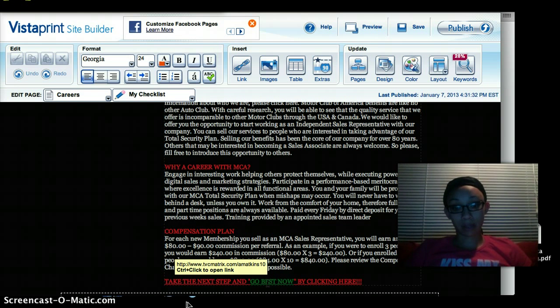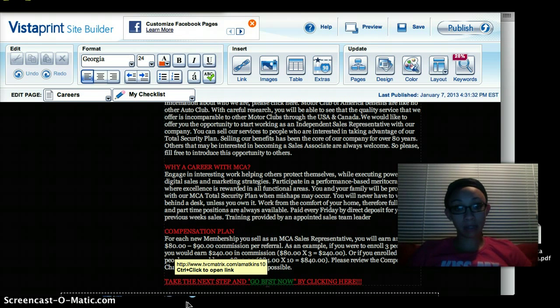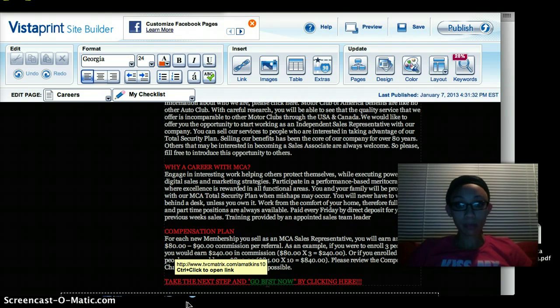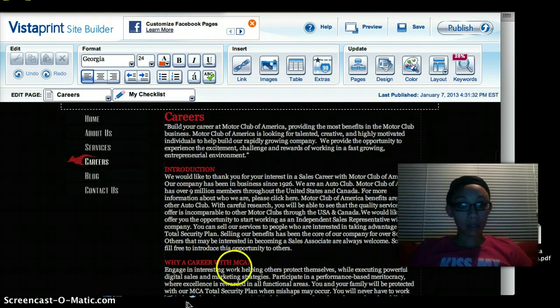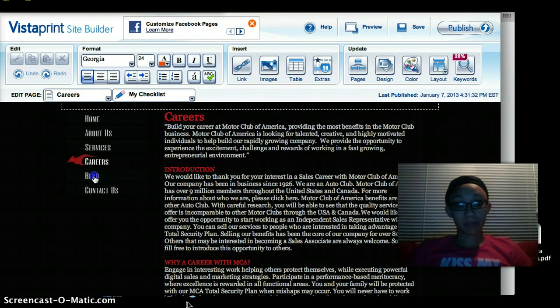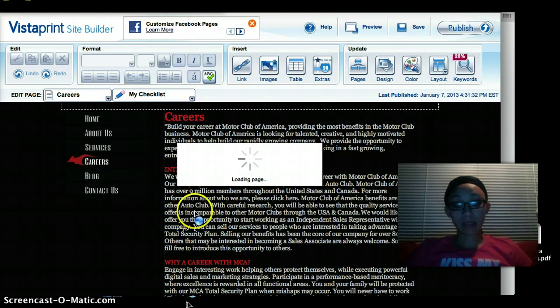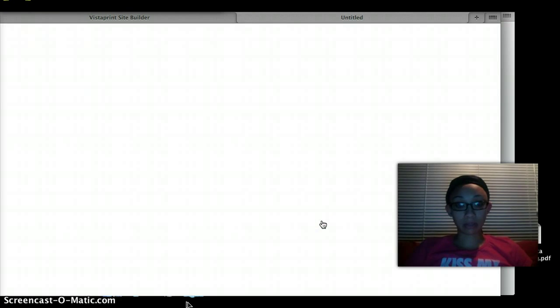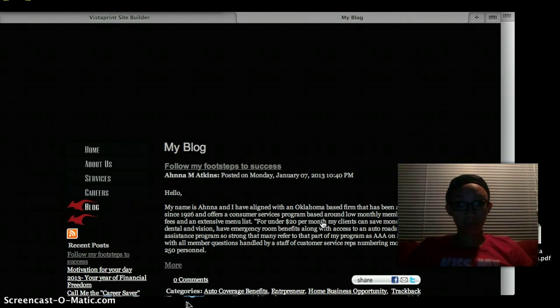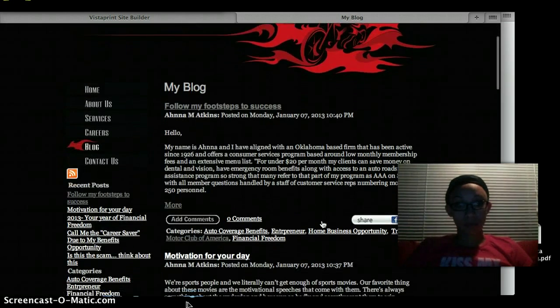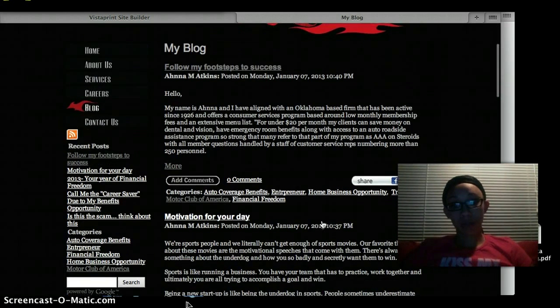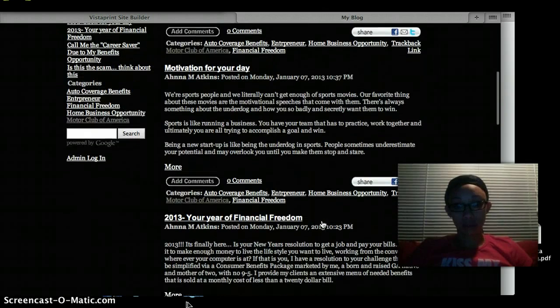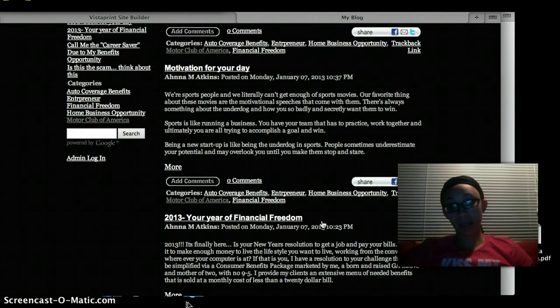You also want to have a link directly to wherever it is that you want them to check out. So my 'go best now' button is linked to my back page. Of course mine comes with a blog.